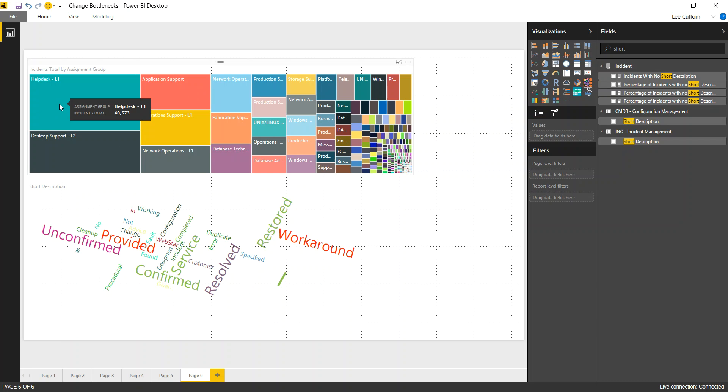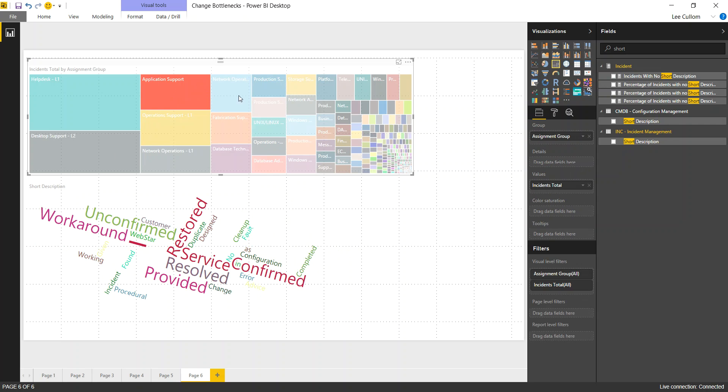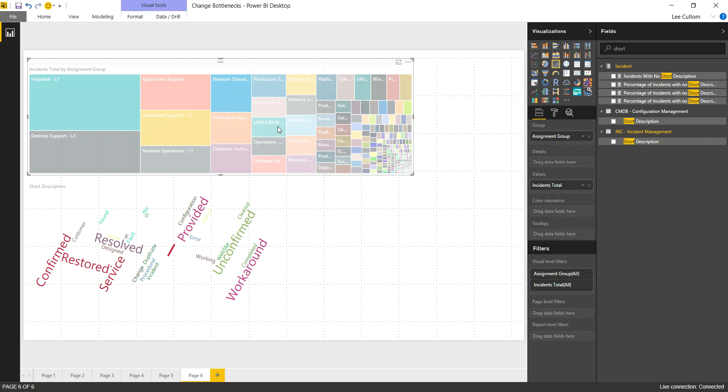With the filter, the last thing I'm going to add here is that you can go group by group and see different word clouds. So you can see what that particular group is experiencing in terms of the incidents that they are restoring service upon.